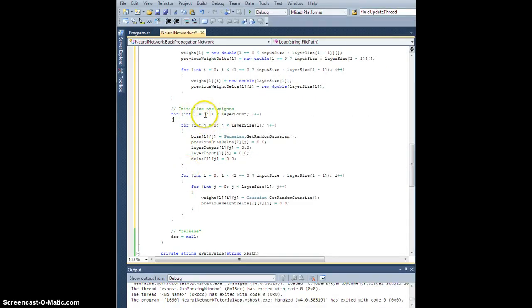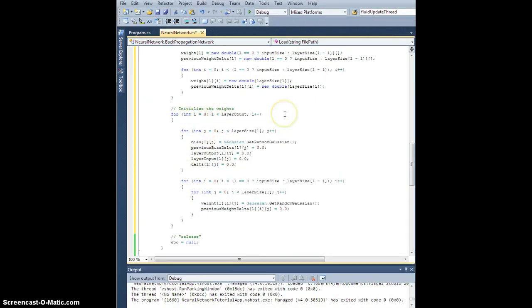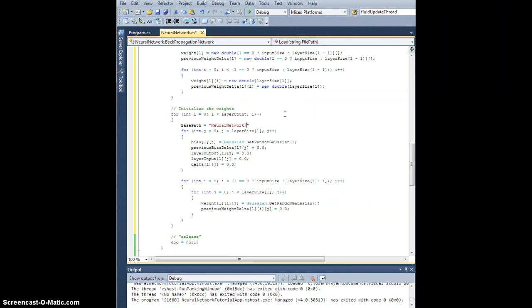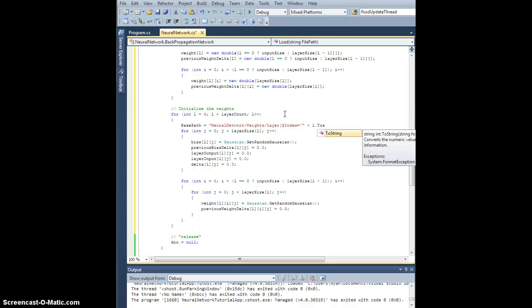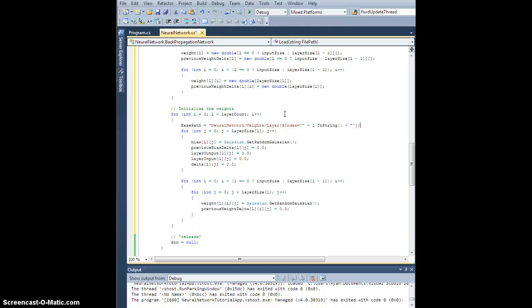Within this loop for layers, let's just set the base path here to be neural network slash weights slash layer, and I want to select the layer that has an index attribute with value L dot to string, close that up, slash, and I think that's where I want to end it.